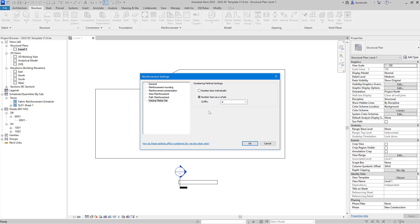Normally this takes the form of a letter so we might have a, b, c, d, e for example, and you can see here I've just typed in a lowercase a as the starting suffix. Now that that's set we can click OK.